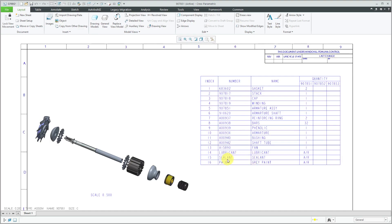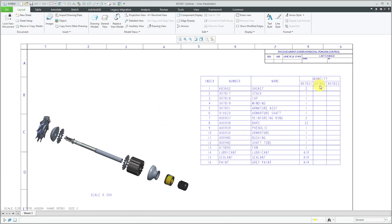So far, this drawing has a bill of materials created using standard methods. In another video, I showed how to create a second repeat region for your bulk items. And now we'll take a look at how we can have this table also report quantities for the 907.852 and 907.853 instances.